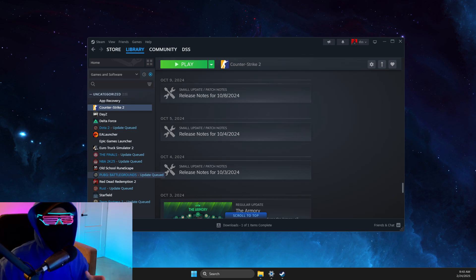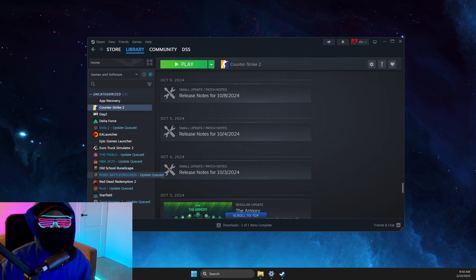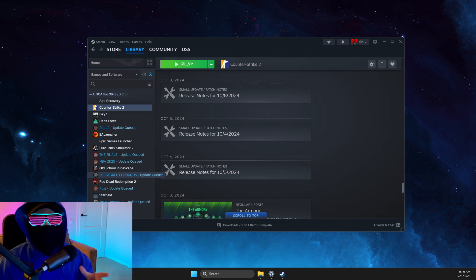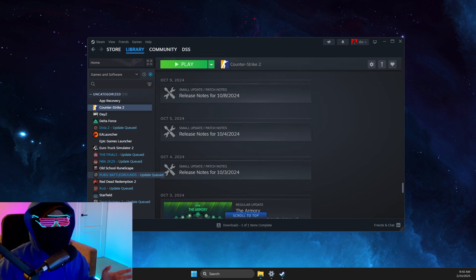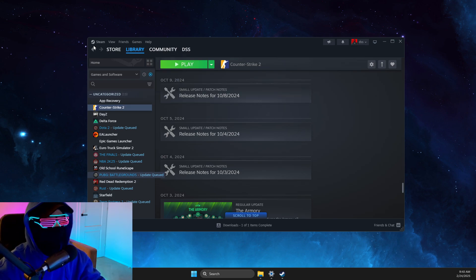Hey guys, in this video I will show you how you can fix Steam overlay not working. So without further ado, let's get started. First of all, what we need to do here is to go on Steam on the top left, go to Settings.